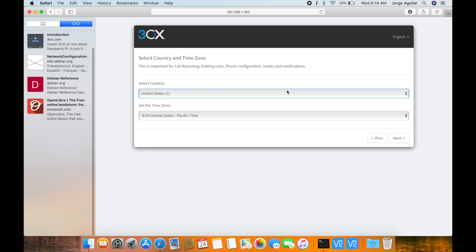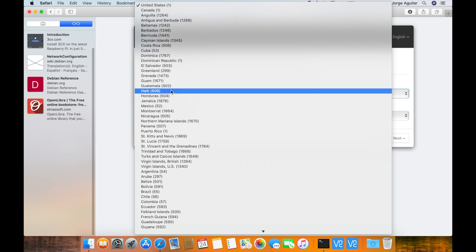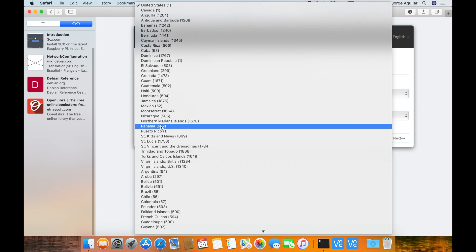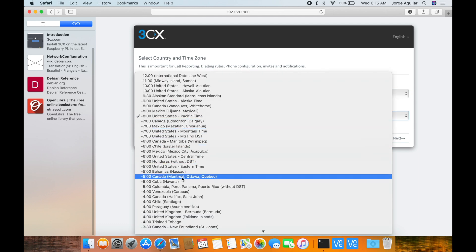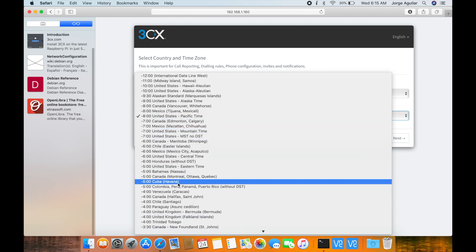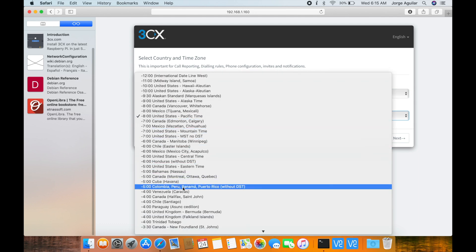Select your country and time zone. This is important because call reporting, rules and notifications will be using these settings.